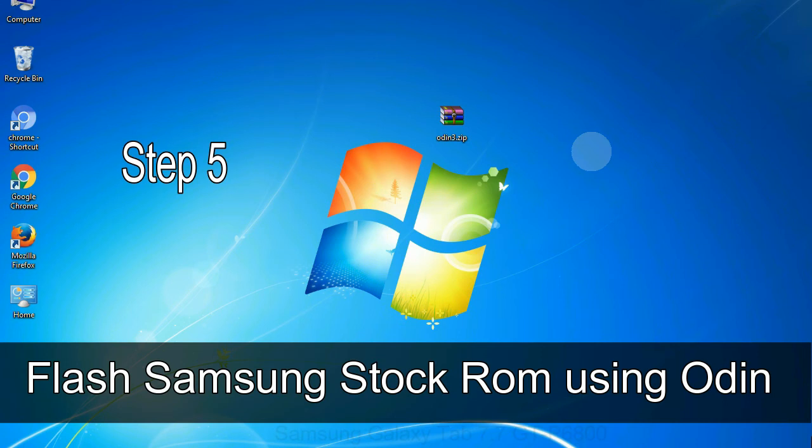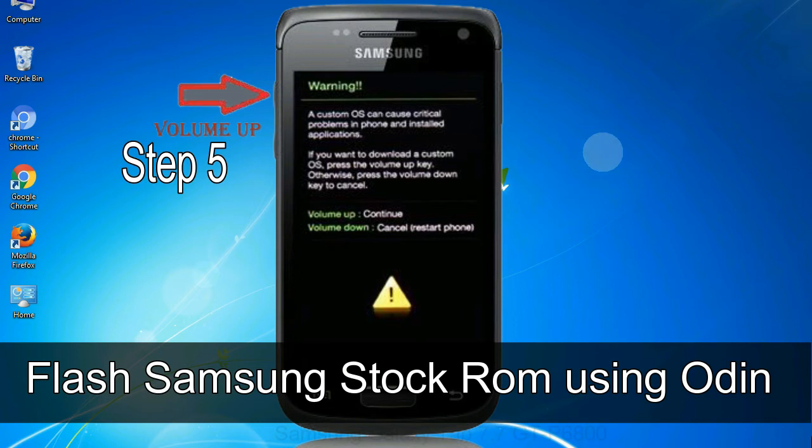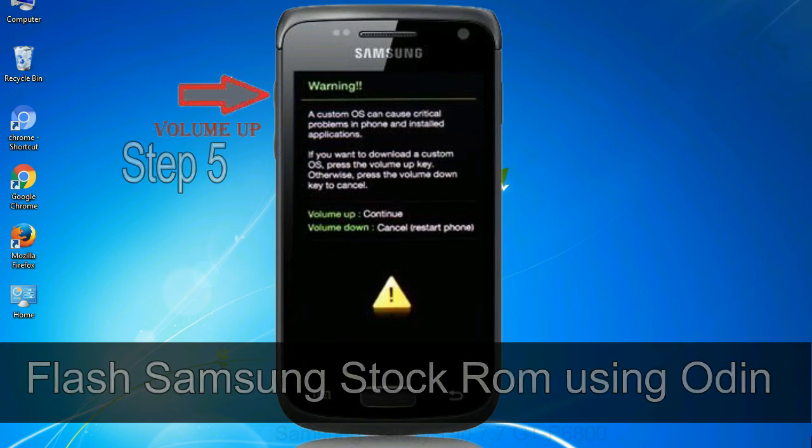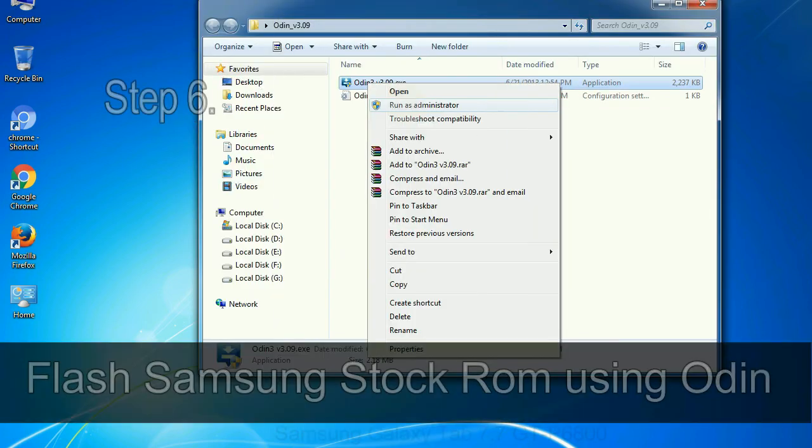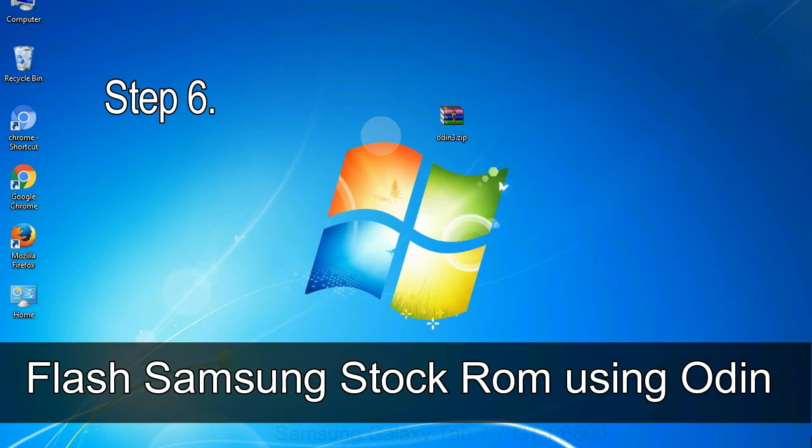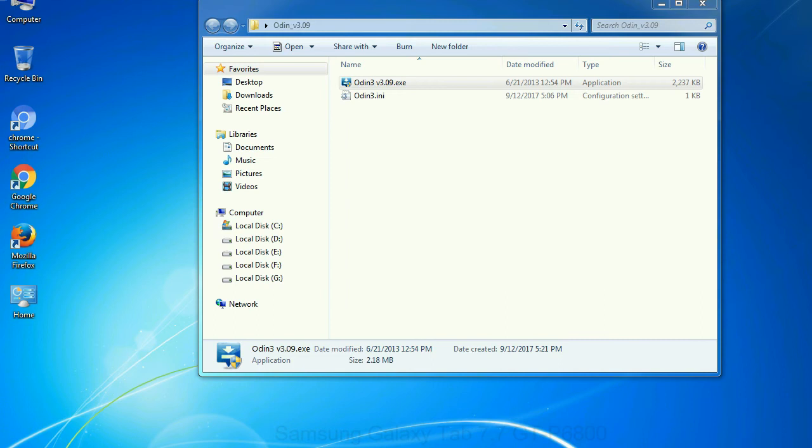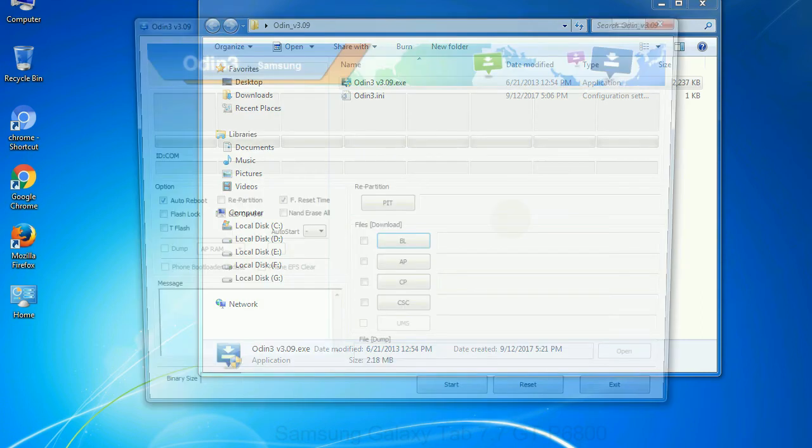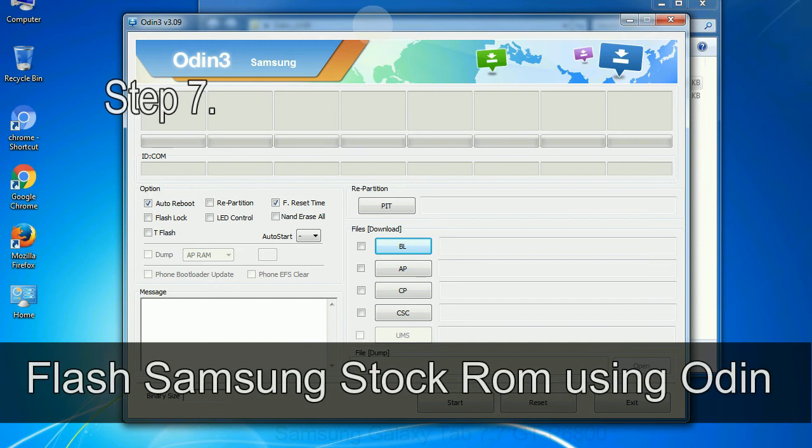Step 5: In the download mode you will be able to see a warning yellow triangle sign. In this situation you have to press the volume up key to confirm entering the download mode. Step 6: Download and extract Odin on your computer. After extracting you will be able to see the following files.